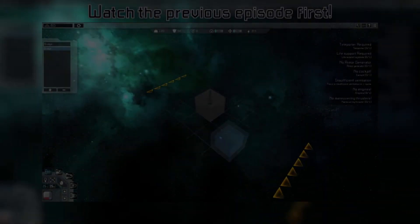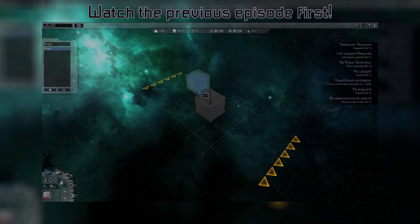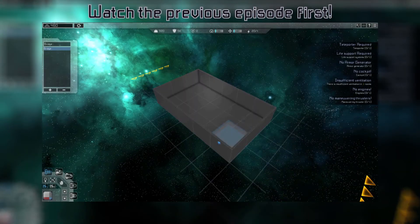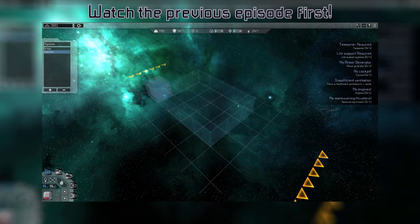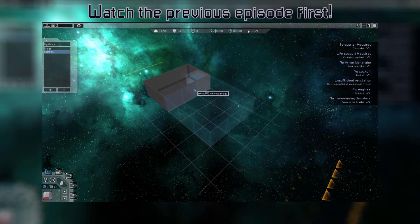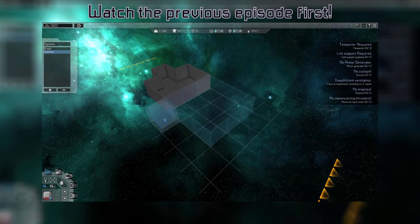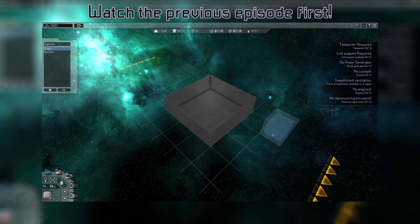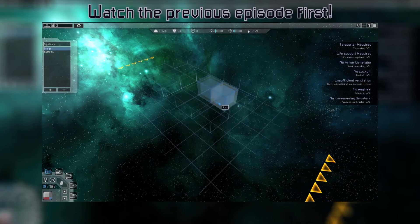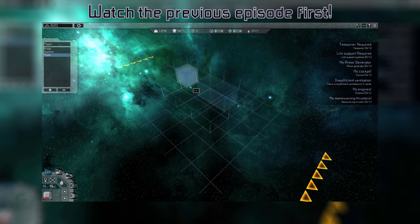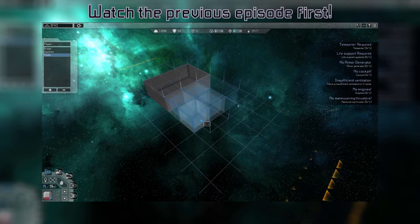If you haven't already, be sure to watch the Basic Ship Editor tutorial before this one, as it covers the different construction modes for designing a ship. This video will assume at least a basic familiarity with each of the construction modes.